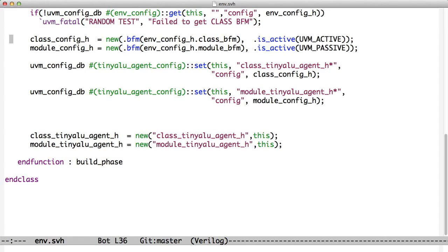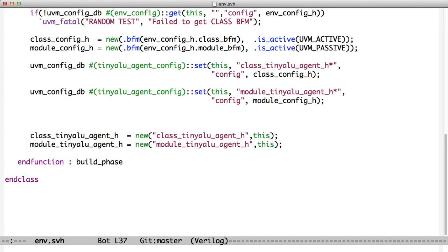We are creating a new class config object. We pass it the BFM, now this is the class BFM, goes to the class config object. The module BFM goes to the module config object. So now each one's getting a different bus functional model. The class config is active, it's going to create stimulus. The module config is passive, it's not going to create stimulus because remember we have a module at the top level creating the stimulus for us. Now we store these in the UVM configDB.